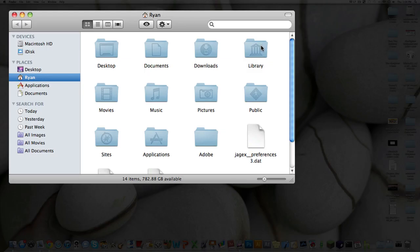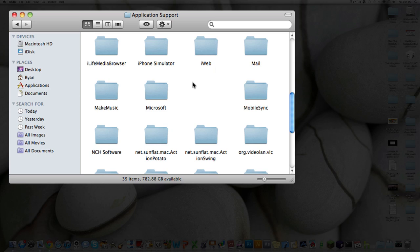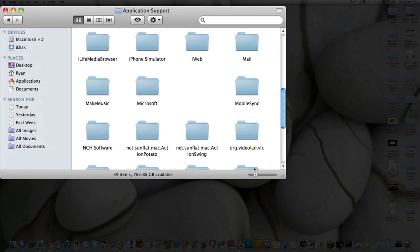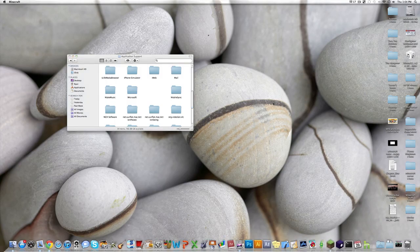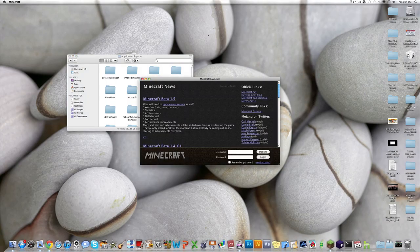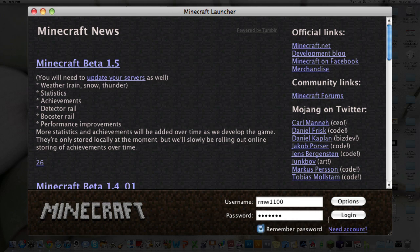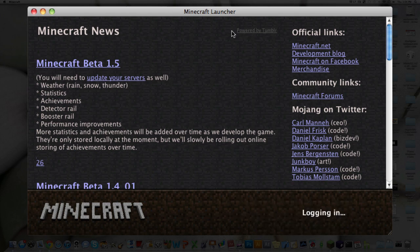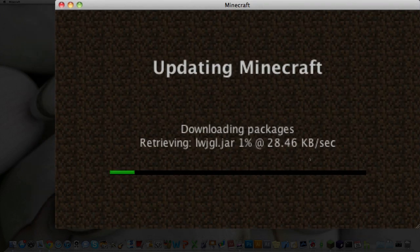Alright. Now, what I'm gonna do, see right here, I do not have a Minecraft folder yet. So I'm gonna open up Minecraft real quick, just start completely fresh. Alright. It's gonna download. I'll speed this up as well.